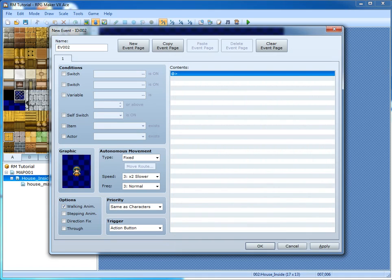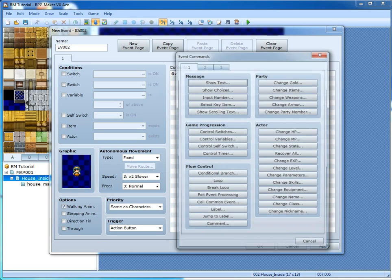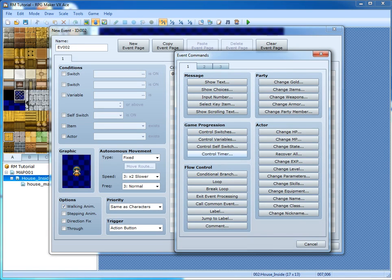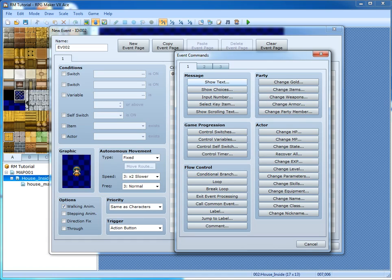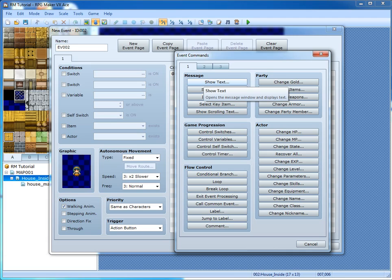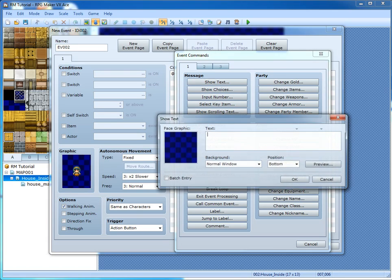Over here, this is all your contents and stuff like that. Double click and you can see all kinds of stuff. Show text will display text in the game — it's pretty much self-explanatory. Show scrolling text will show scrolling text. Let's go ahead and use show text.